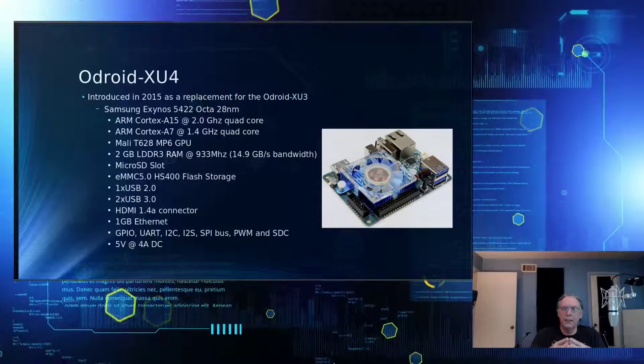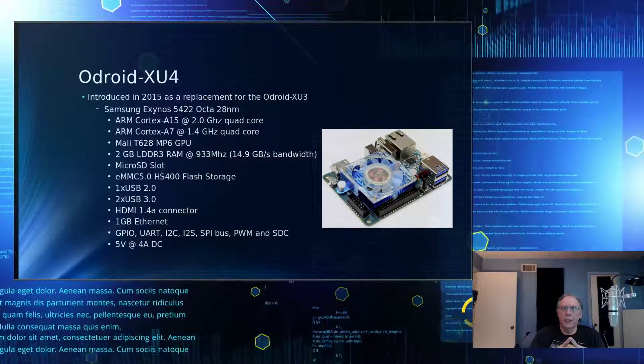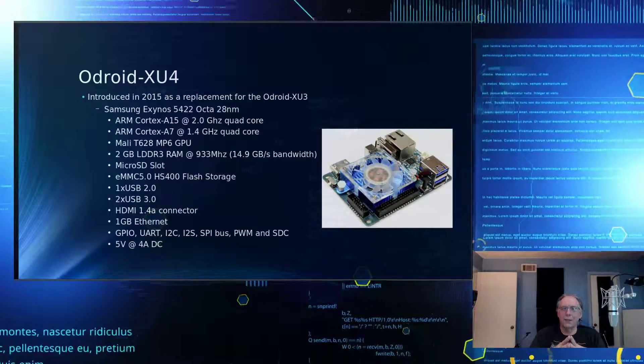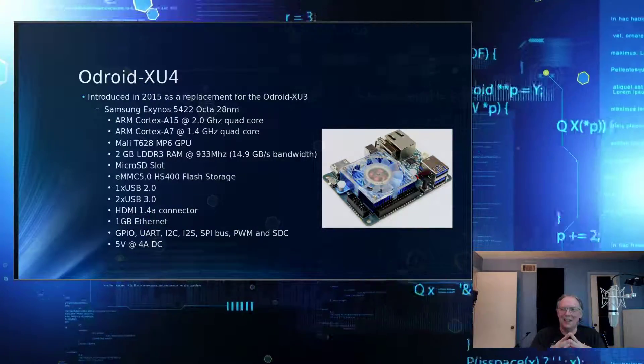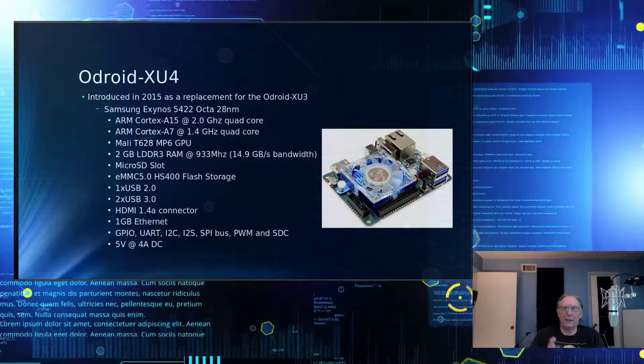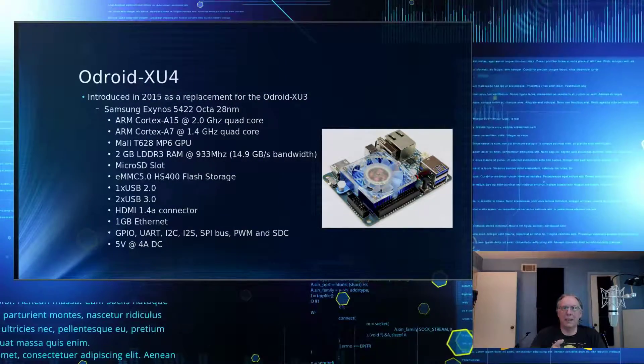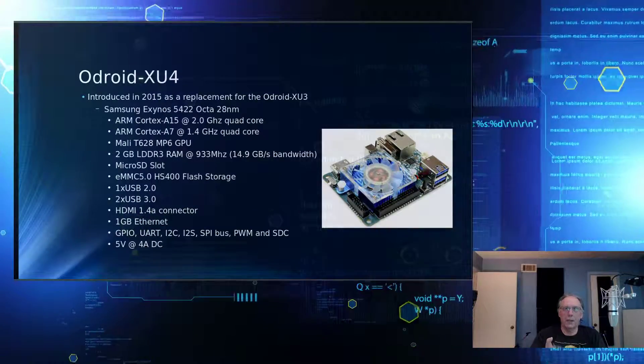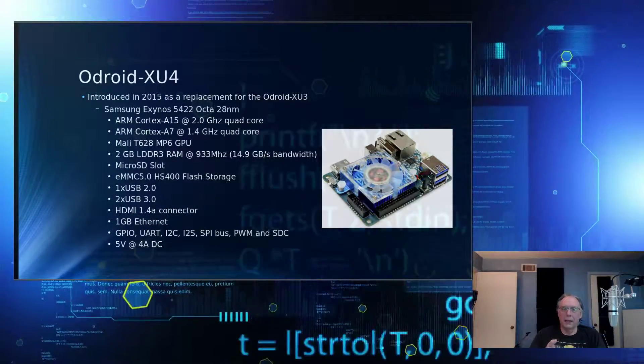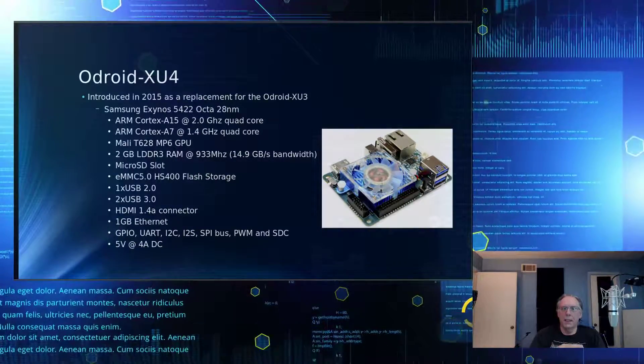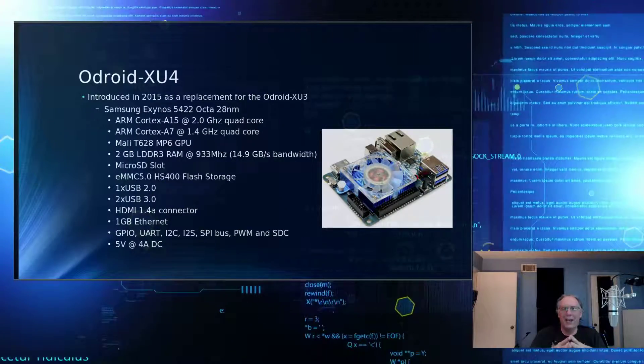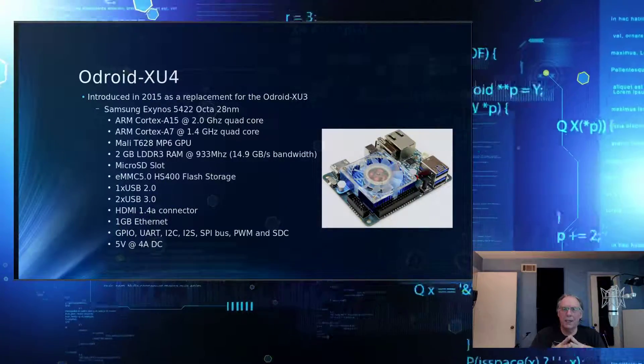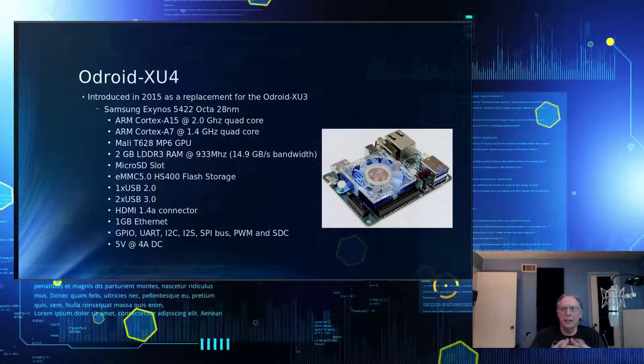It has a Mali-T628, an MP6 GPU. That sounds like a history lesson, doesn't it? Two gig of LPDDR3 RAM. And it has a microSD slot. It also has an eMMC slot. So you have your choice between where you want to install your operating systems. Today, I'm going to be using the microSD slot. I don't know if I have an eMMC that's available. I might. I just need to go check my drawer. But I'm going to use the SD slot. I have a new one for that.